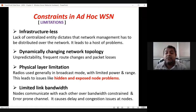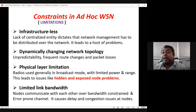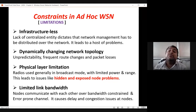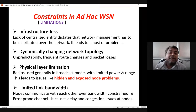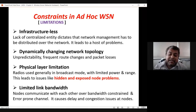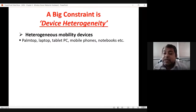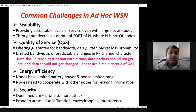Physical layer limitations: radios generally operate in broadcast mode with limited power and range, leading to hidden terminal and exposed terminal problems. When one transmitter-receiver pair communicates, other transmitters cannot transmit — causing contention. With many nodes in WSN, hidden and exposed terminal problems are common challenges. Limited link bandwidth is another constant constraint alongside energy, yet huge amounts of data must be communicated in a shorter period.